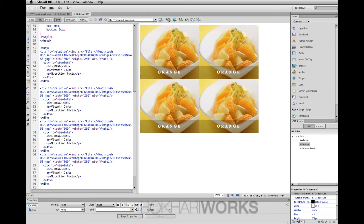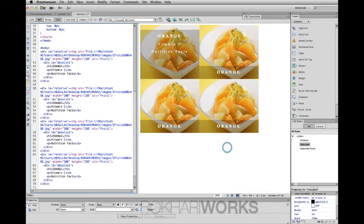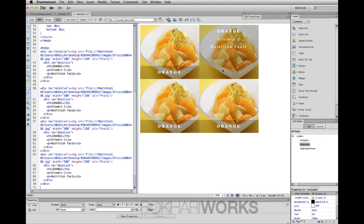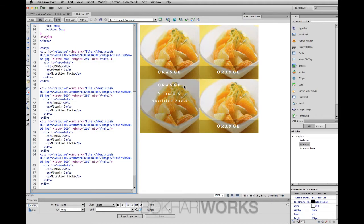Hello, this is Bukhari from BukhariWorks. Today I'm going to show you how to create beautiful CSS transition using Dreamweaver CS6. This is the product we'll be creating from scratch. Once you put your mouse over an image, it slides up. This is by using CSS transition effect.